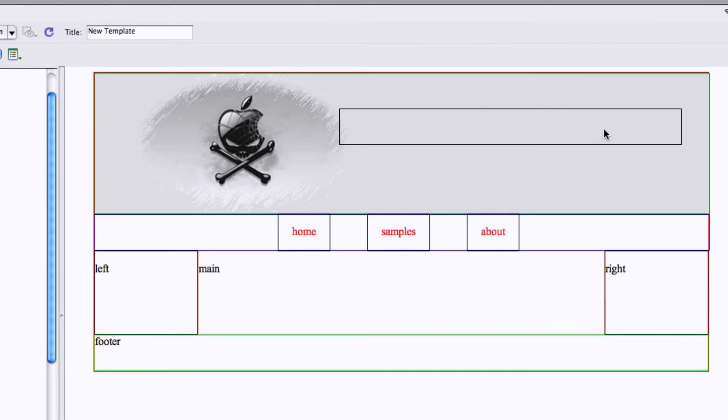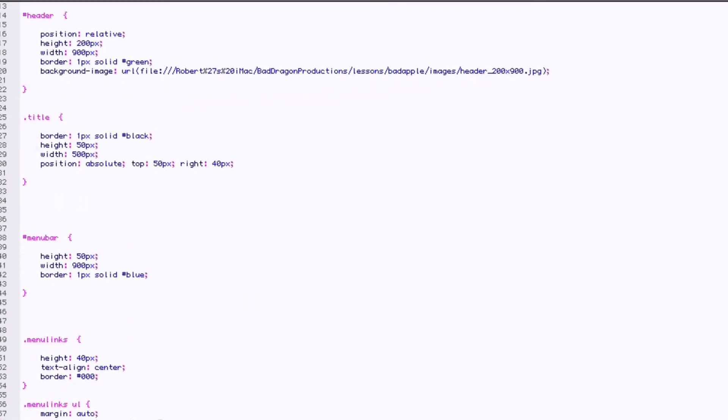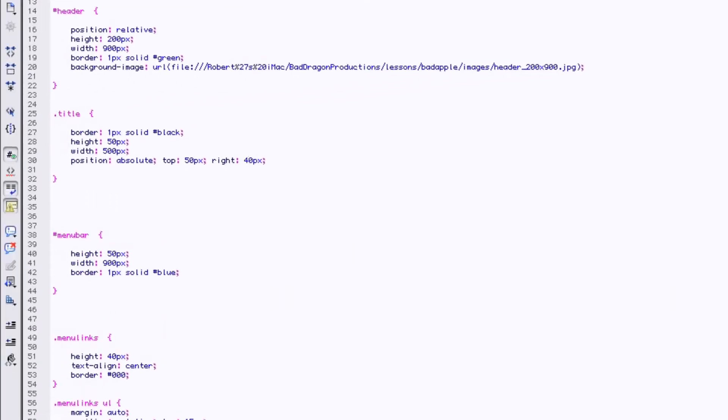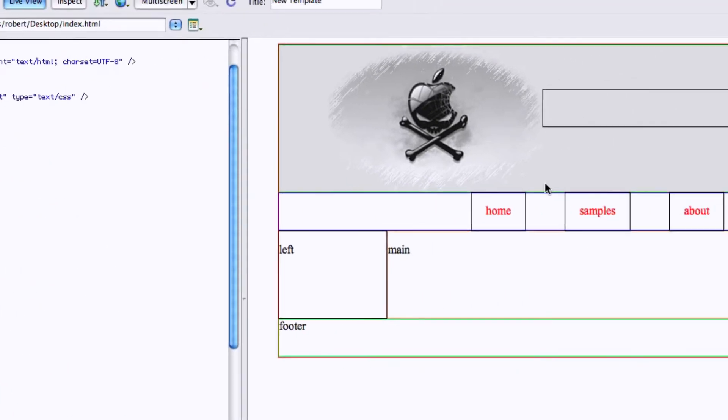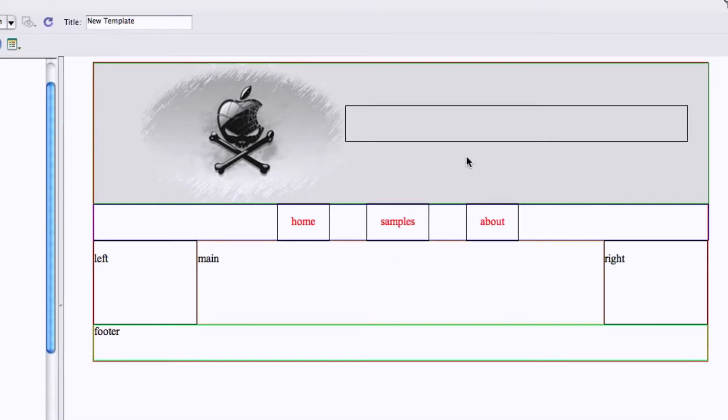And I could tweak this all day long. Maybe just a little bit more down and a little bit more right. So let's say 60 down and 30 right. That looks a little better I suppose.